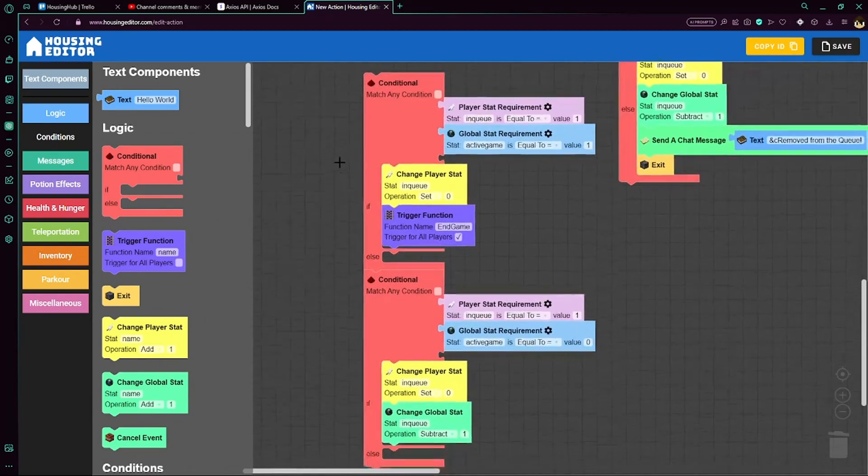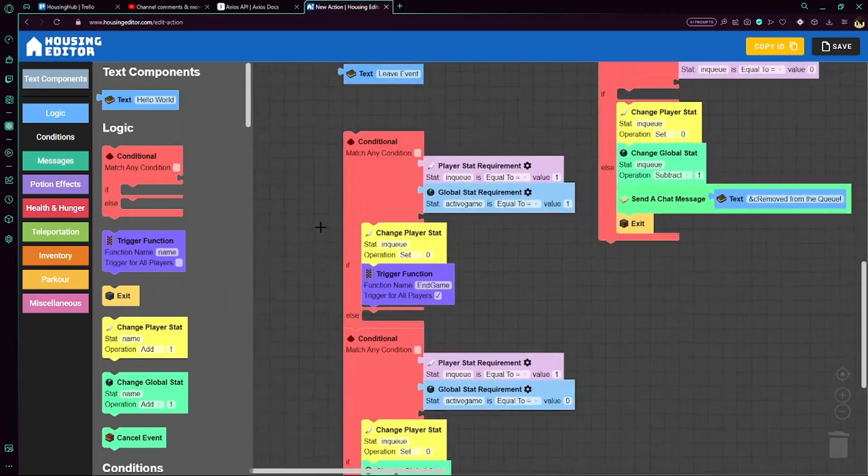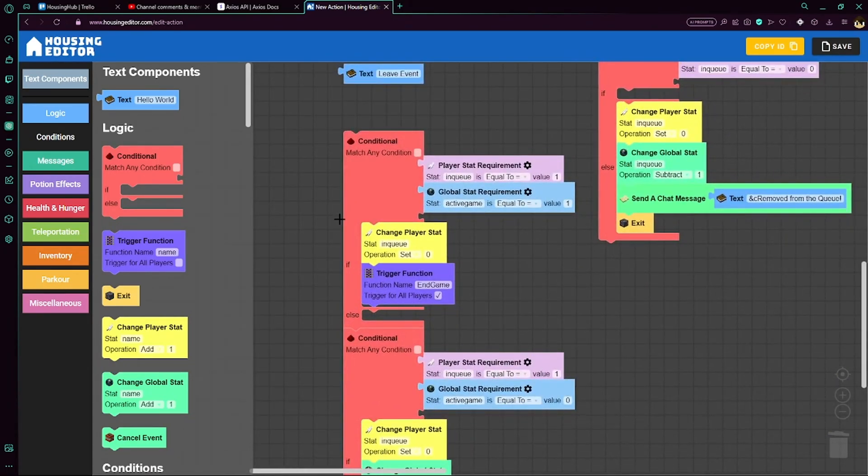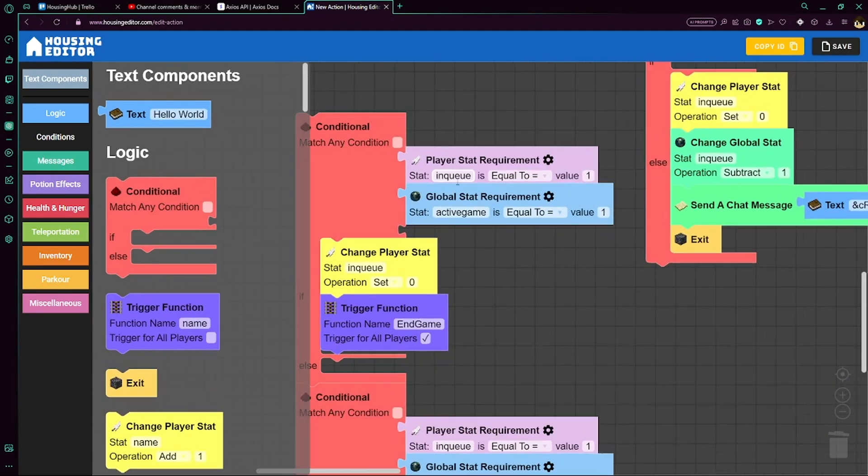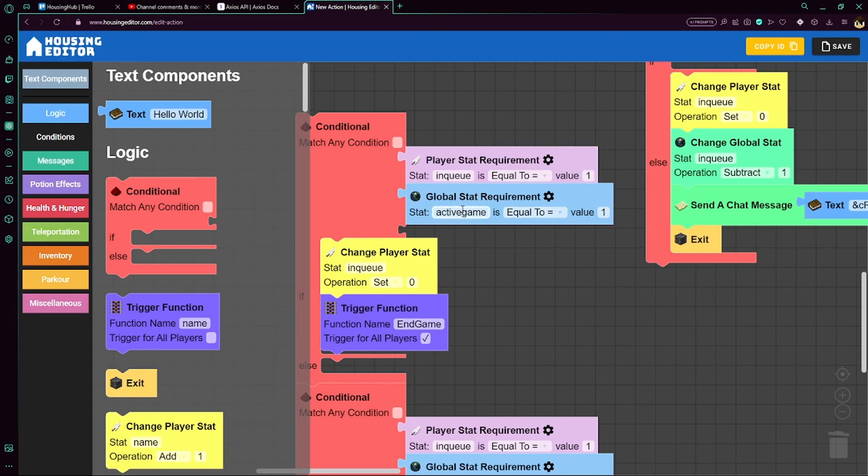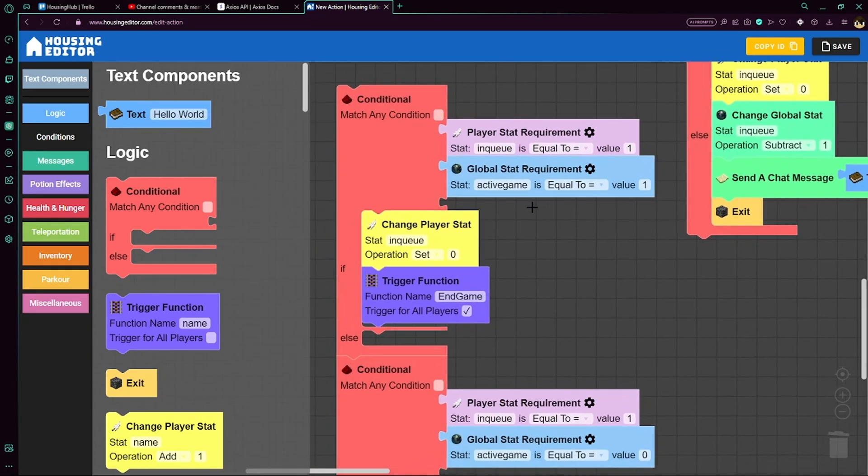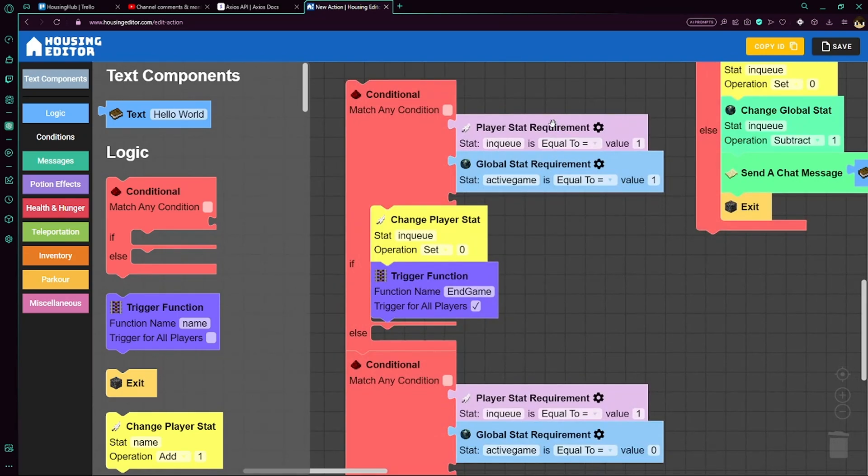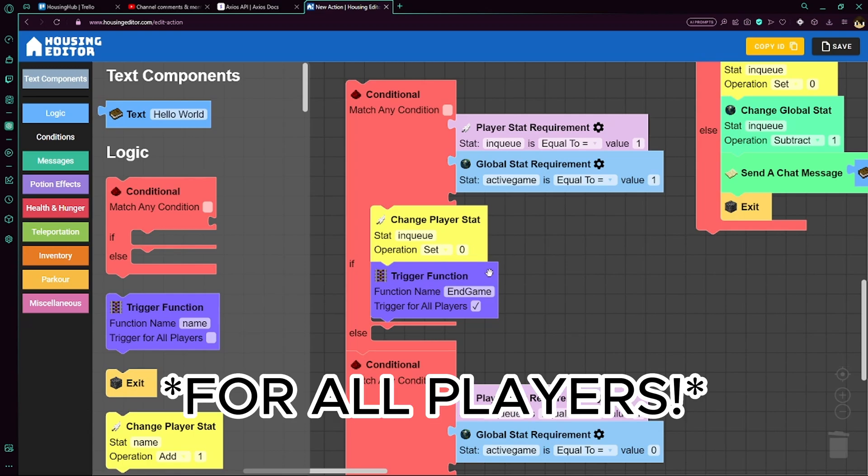Now in the leave event, this is to prevent the game from breaking if someone were to leave in the middle of an event. First, we check if they're in the queue and the game is currently active. This is a global stat, which we'll also explain a bit later. Now this means that they left while in the game, so let's set in queue to 0 for that player and trigger the endgame function, which is also explained a bit later.